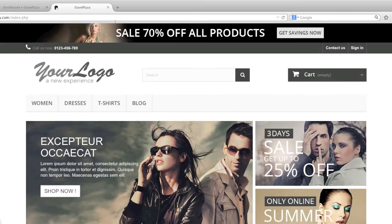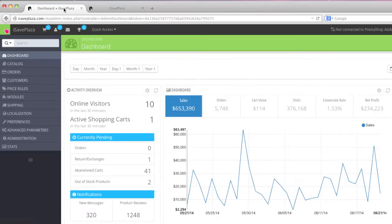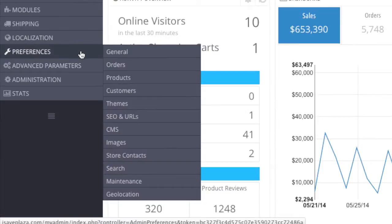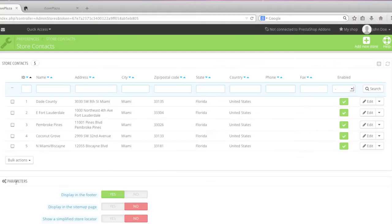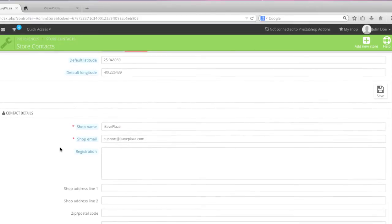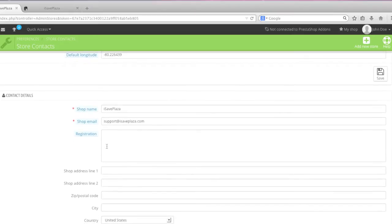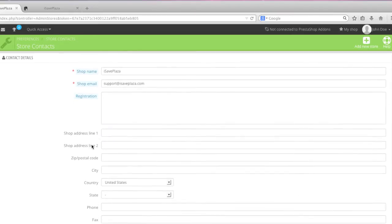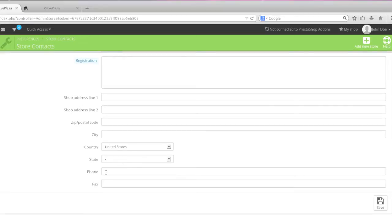To change your store name, simply go to Preferences, then Store Contacts. Right here in Contact Details you basically enter in your shop name, your shop email address, your registration, your street address, city, country, state, phone number, etc.